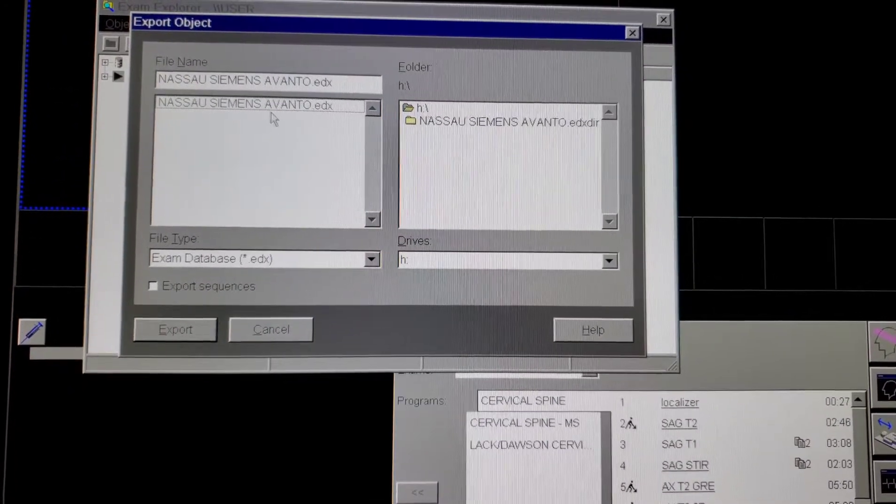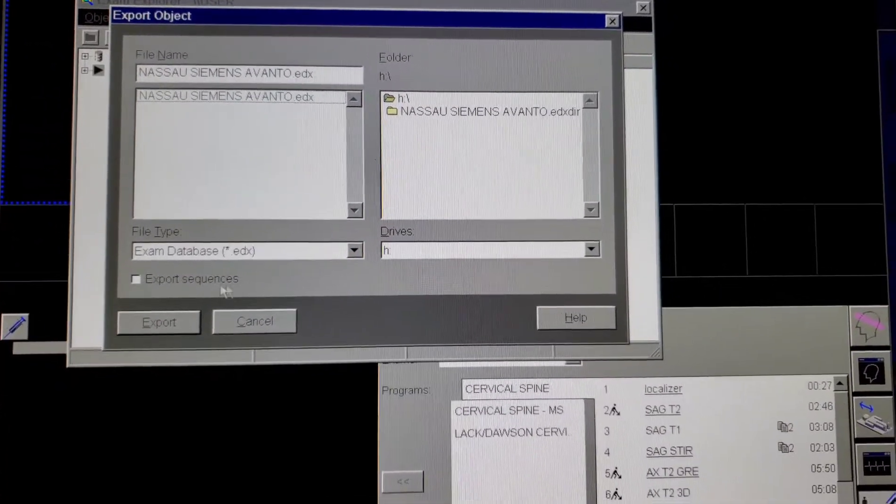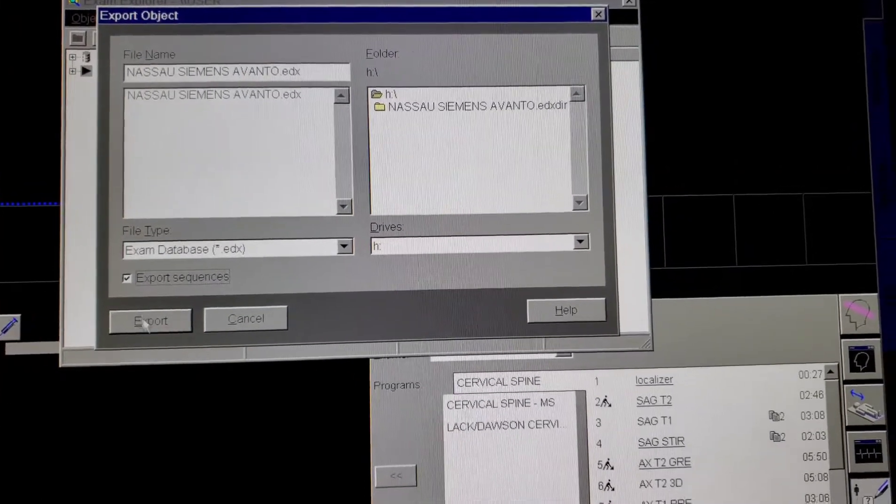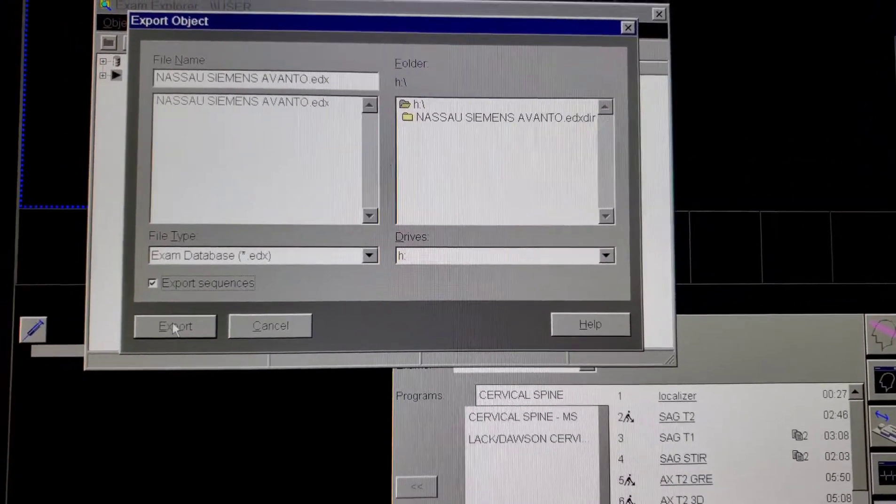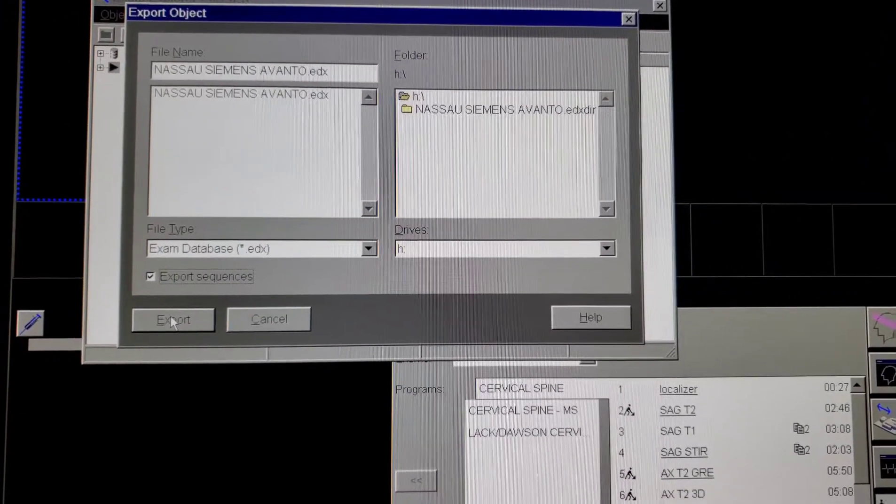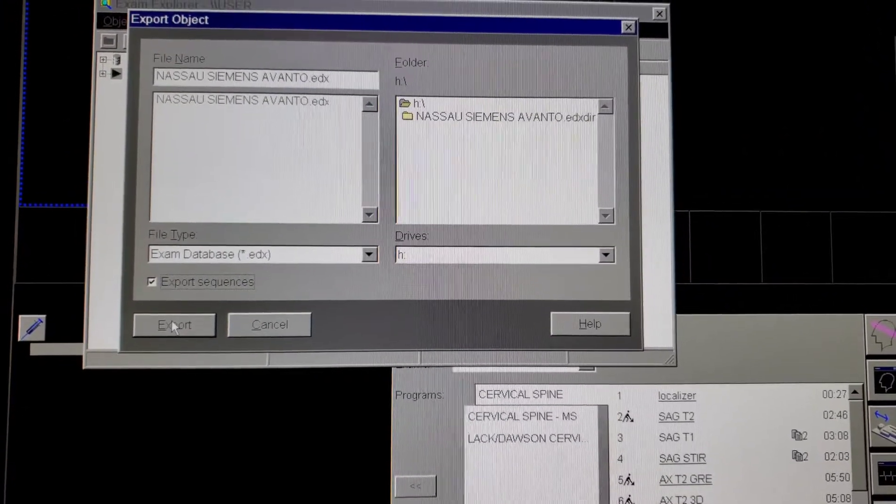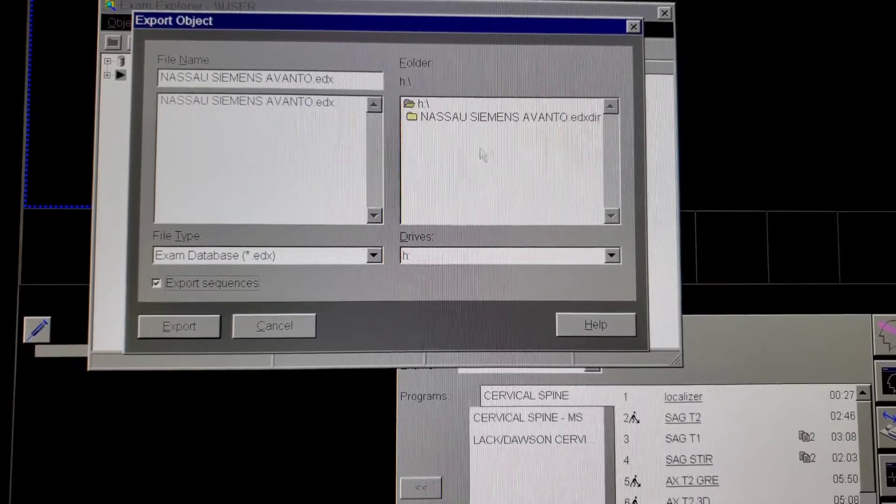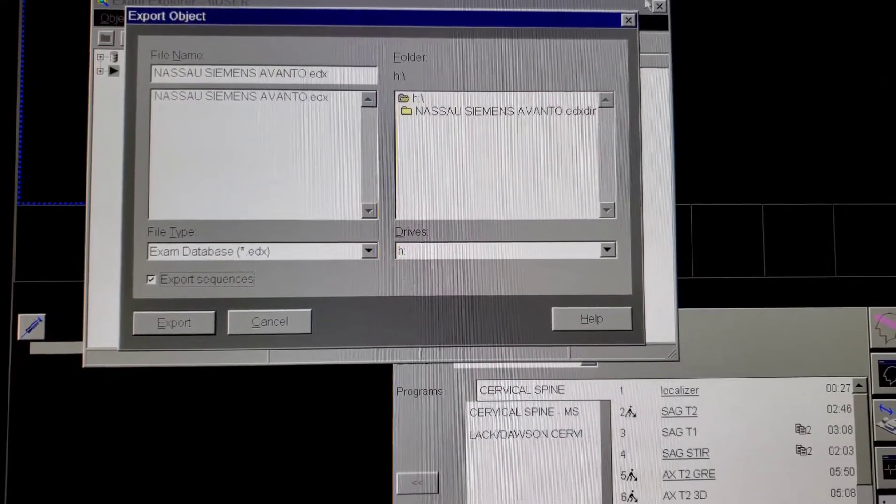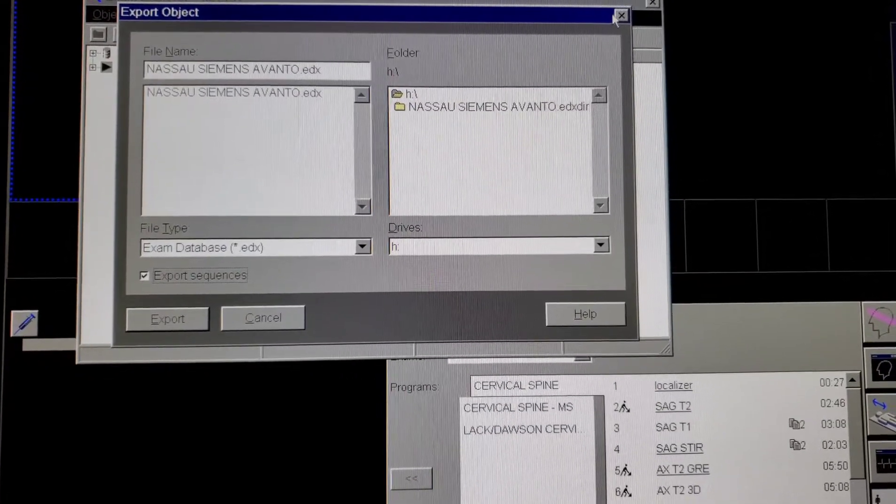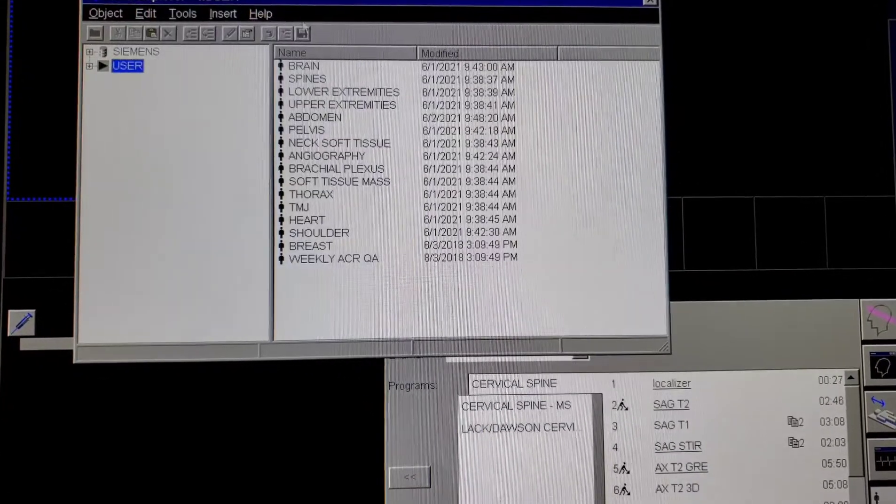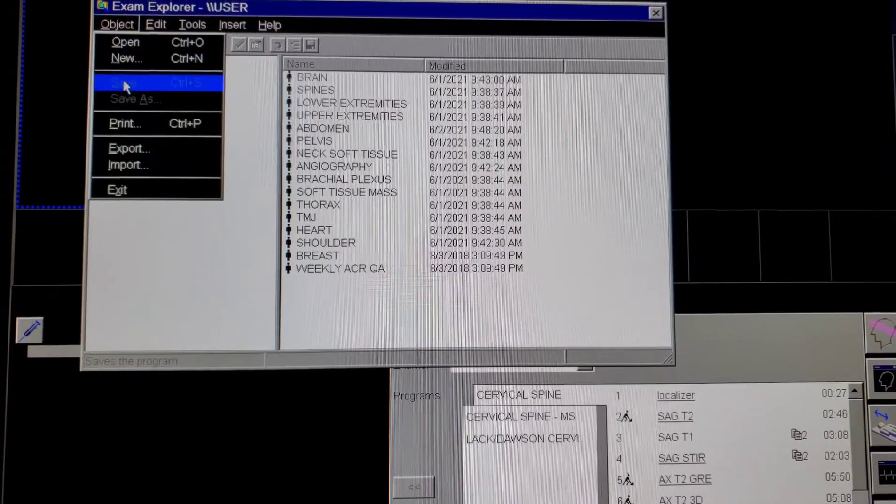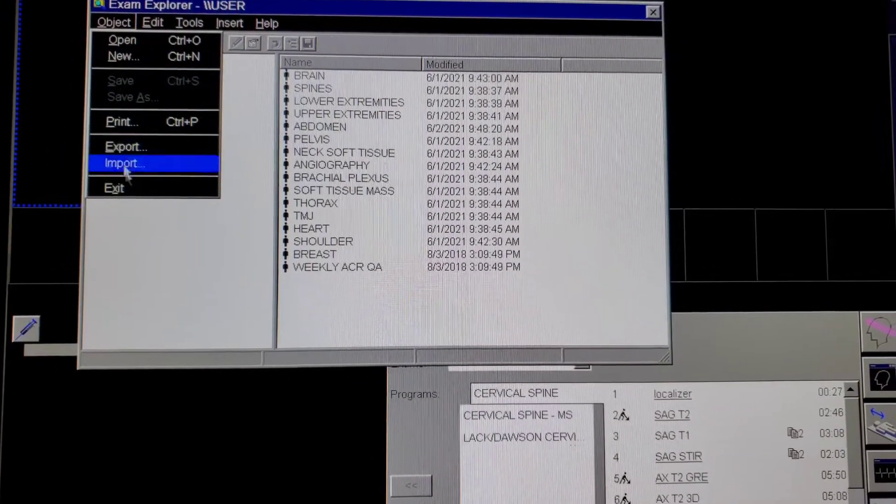Export sequences and then hit export. Takes about five minutes. Once it's done, if you come back and open it back up once it has been uploaded, you can just go to export or import and you will see the file listed here.